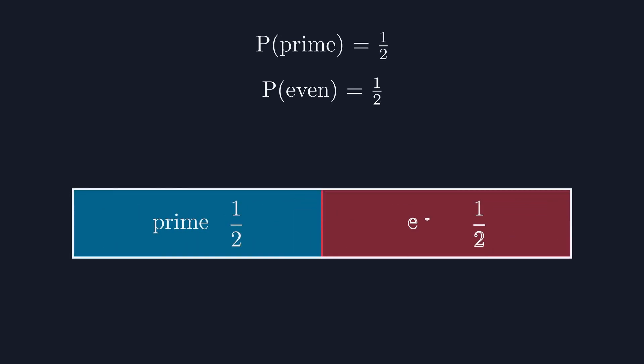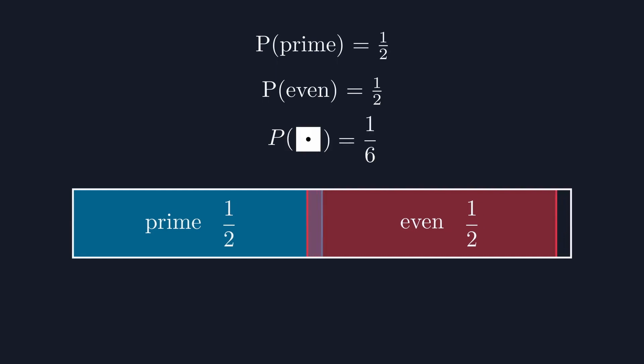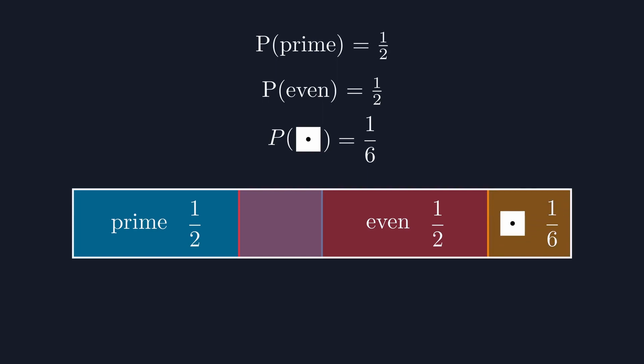The problem is that there's one possible dice roll that's neither even nor prime, 1. In order to fit this in, we need to overlap our other two bars, like this. This overlap represents the probability of rolling a 2, the only number that is both even and prime.